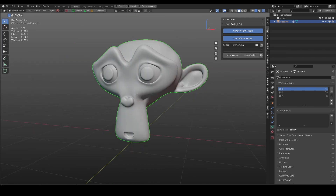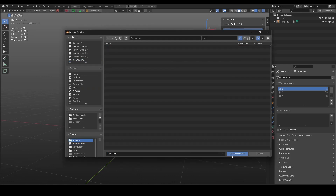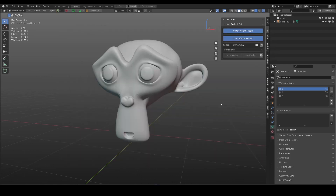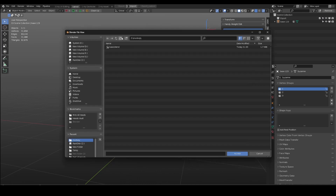When exporting to weight, it uses the object name as the file name, so rename it accordingly. Please note, it will overwrite files with the same name. The current blend file location should be different from the set folder path. In this case, I create a sub-folder named weight.